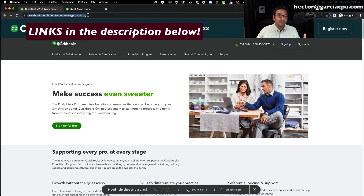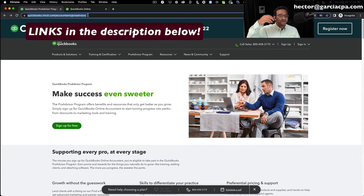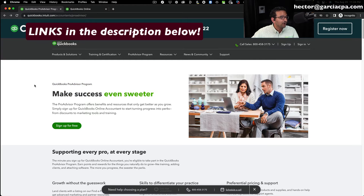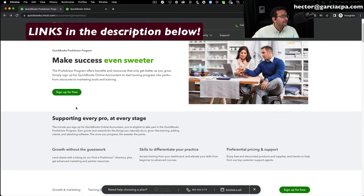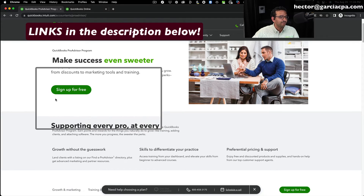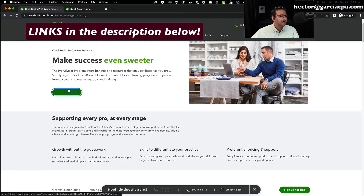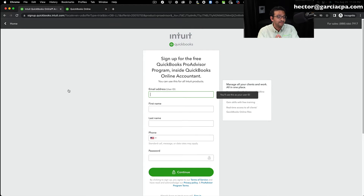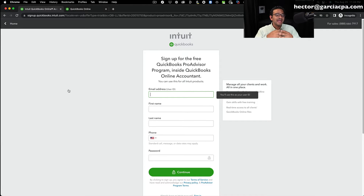I went to the ProAdvisor website — and again, depending on when you watch this video, this website might look slightly different — but you're looking for something called the QuickBooks ProAdvisor program. Find the sign-up-for-free option. The next page will ask for your email address, name, a cell phone number for authentication text messages, and a password.